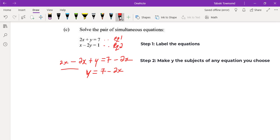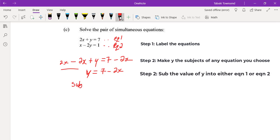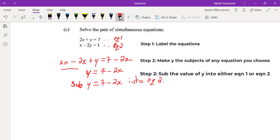Now we're going to substitute y equals 7 minus 2x into equation 2. You can choose any one of the equations to sub y into, but we're going to use equation 2. This means we put the value of y into equation 2 in order to find x.